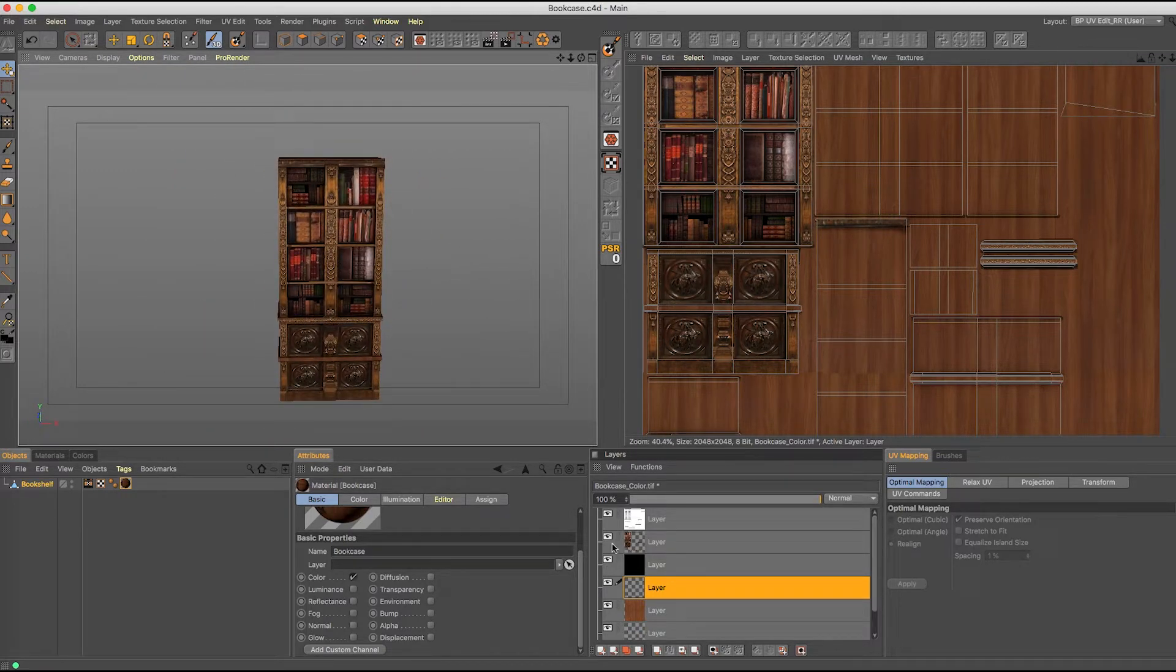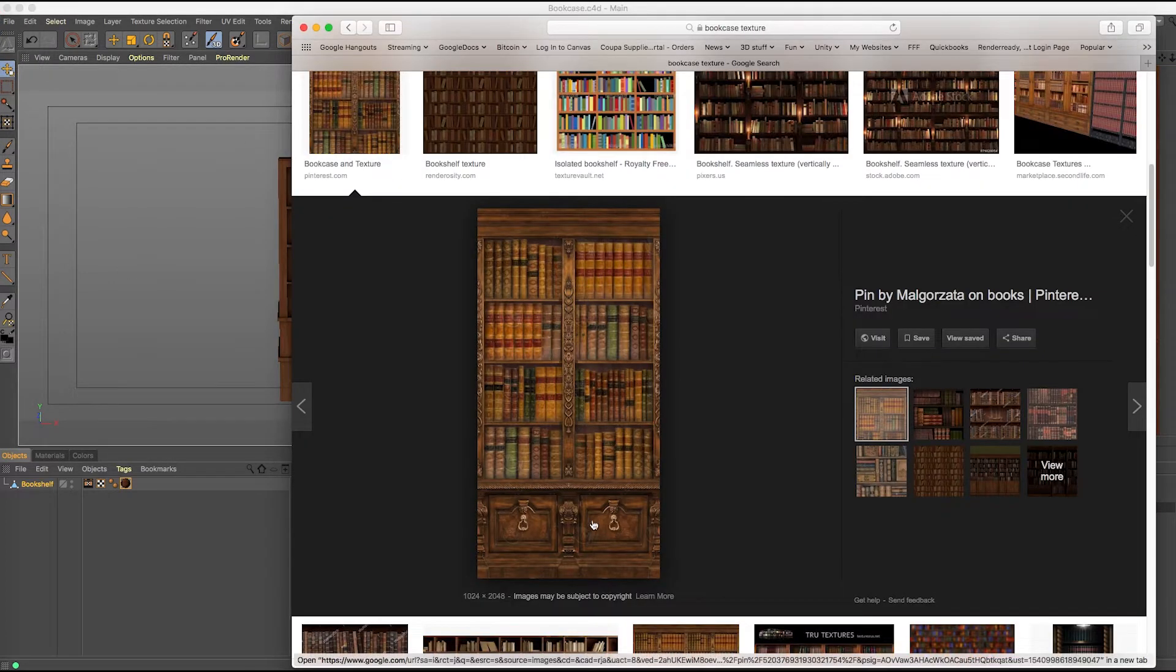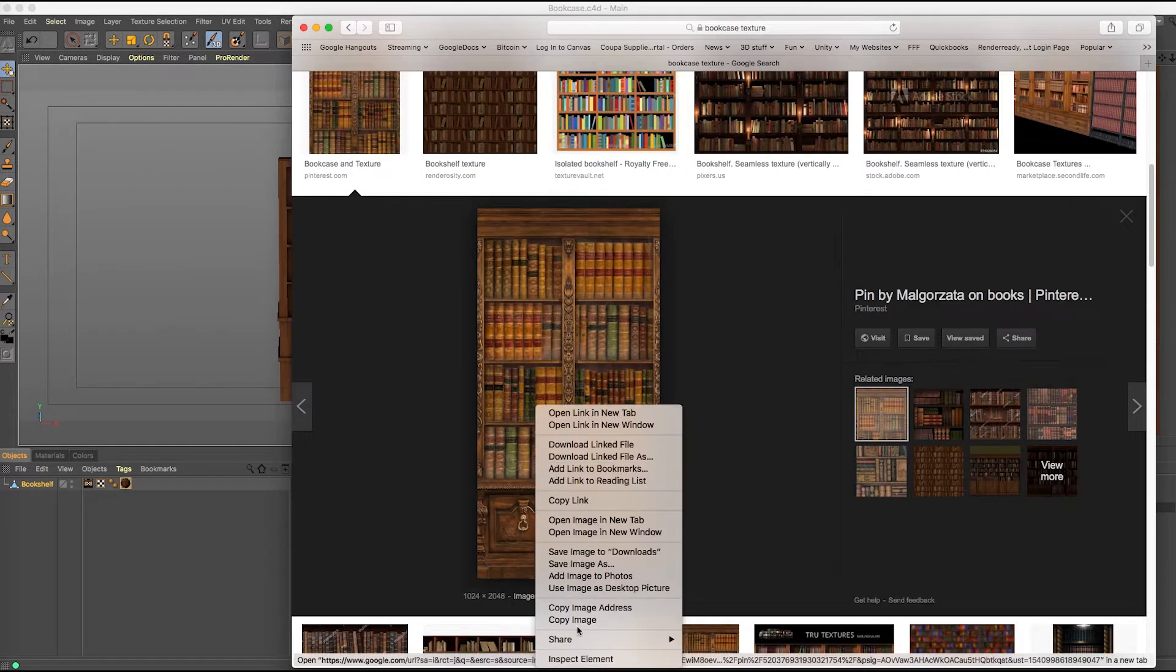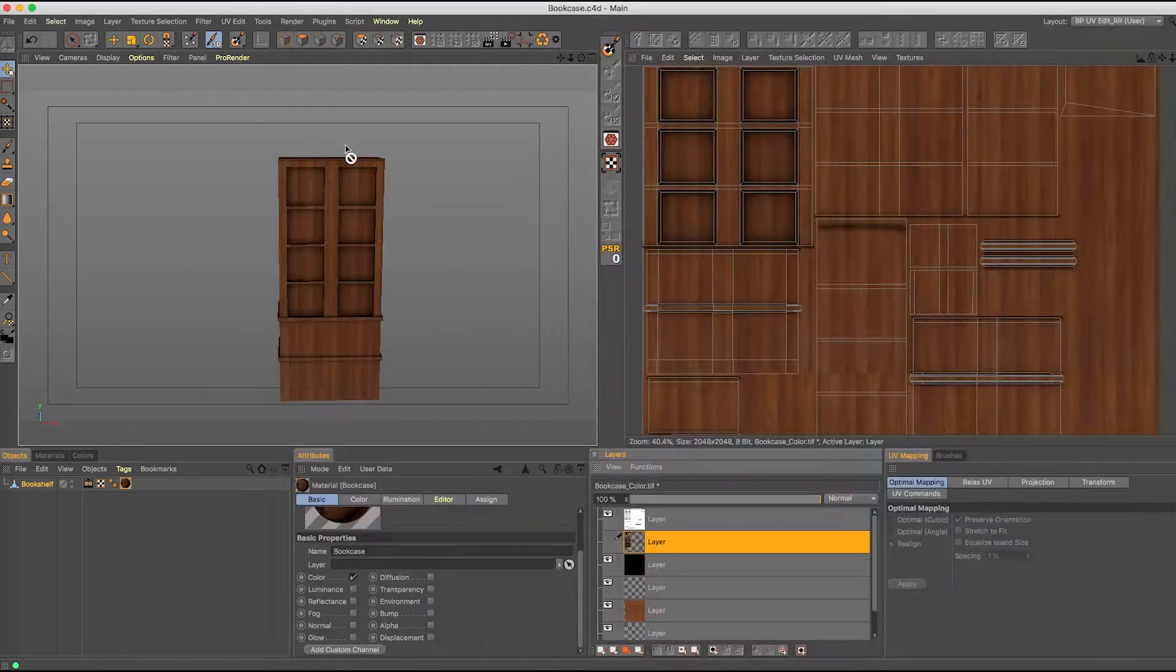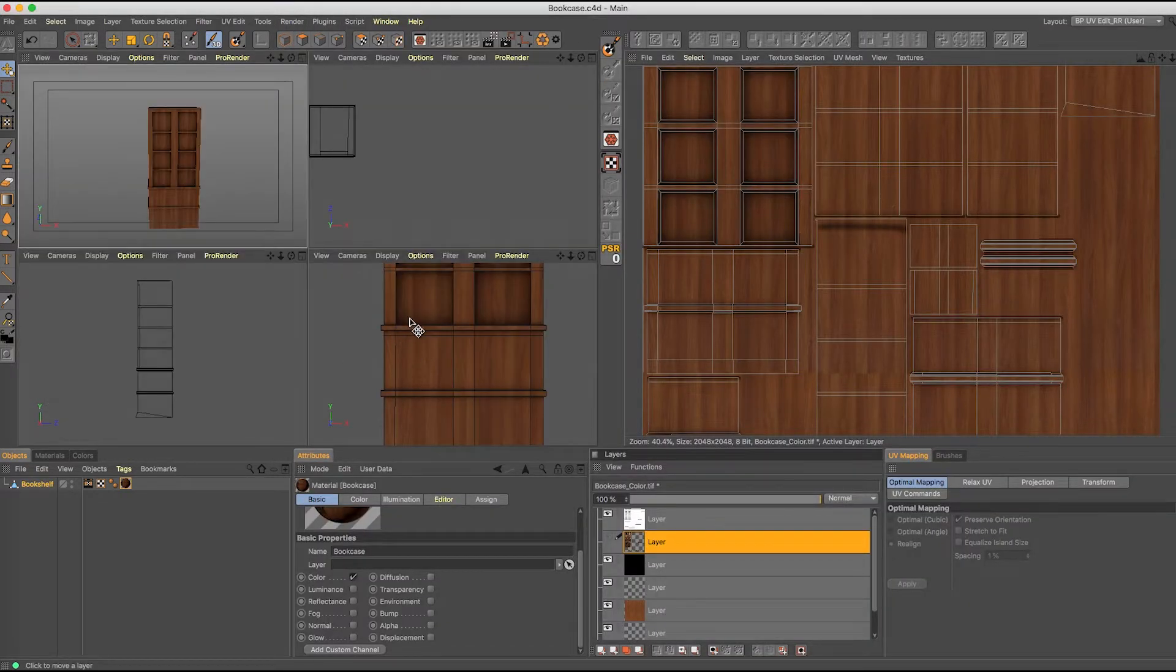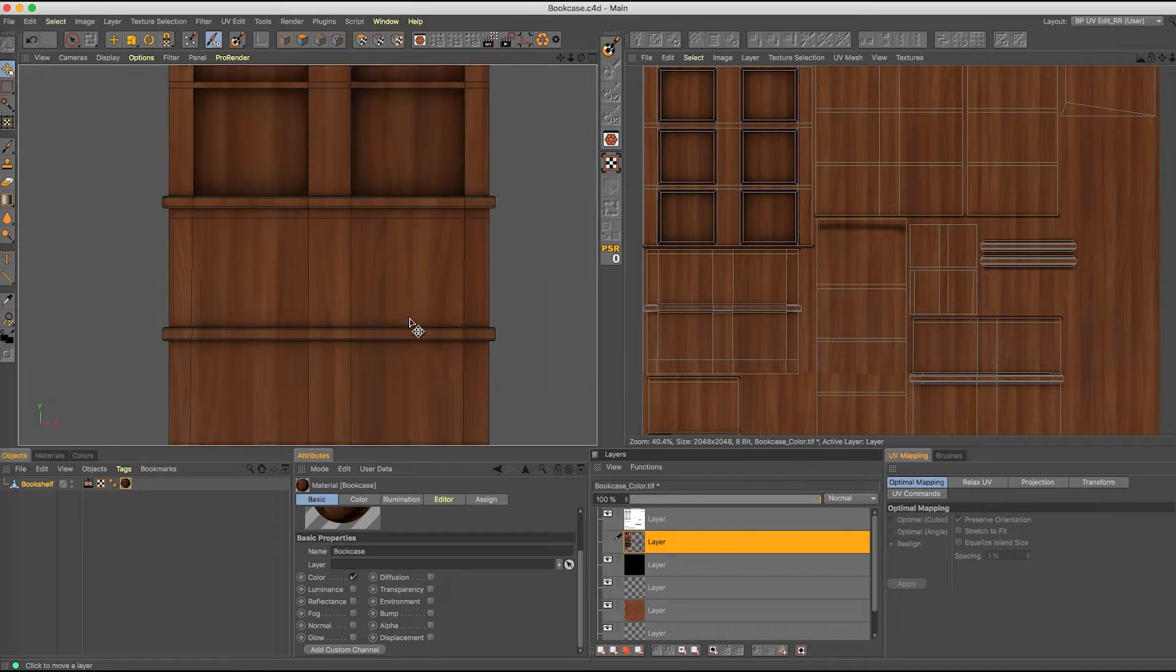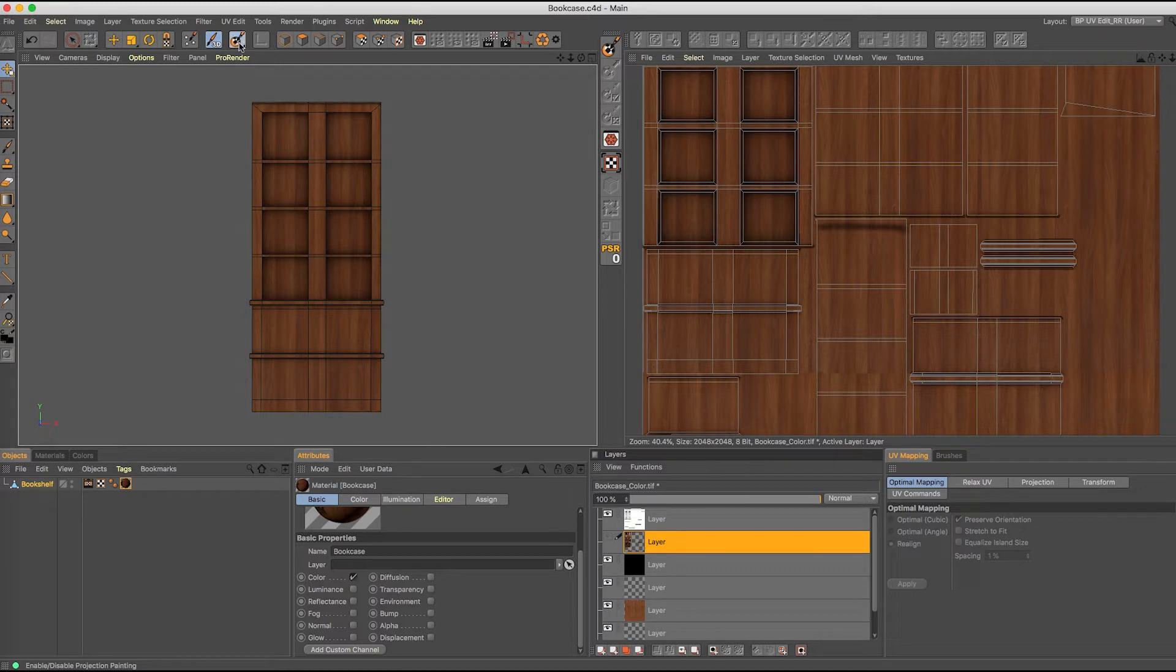In this instance I went ahead and grabbed a texture right here and I just did a right click copy image and I'm gonna go to my front view.